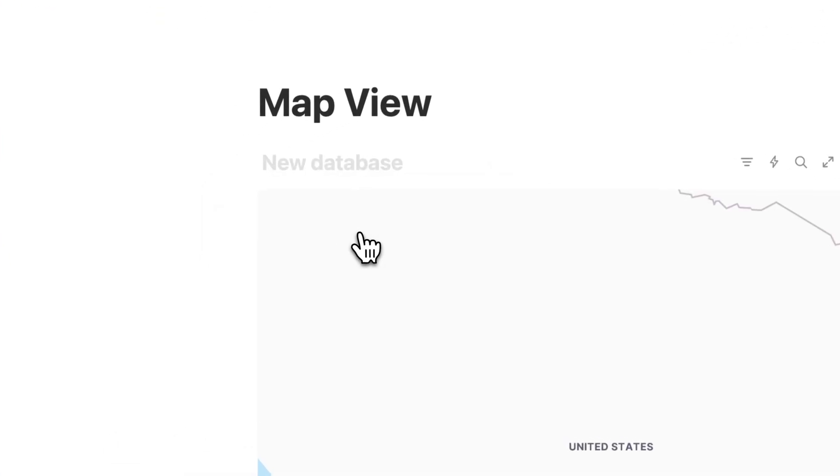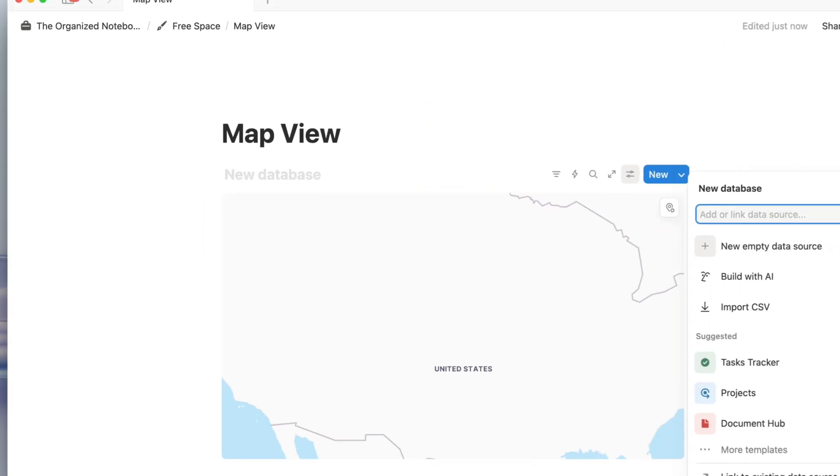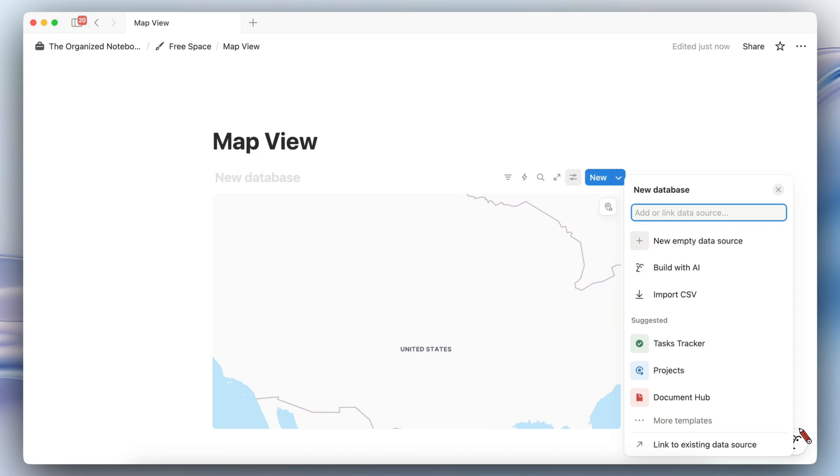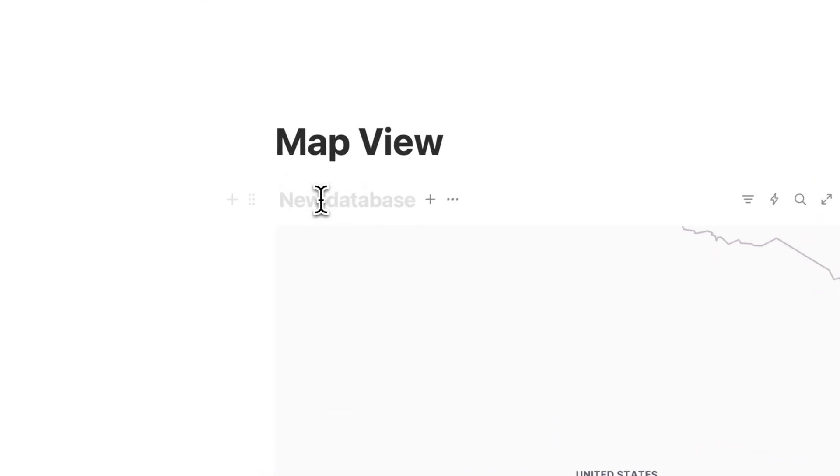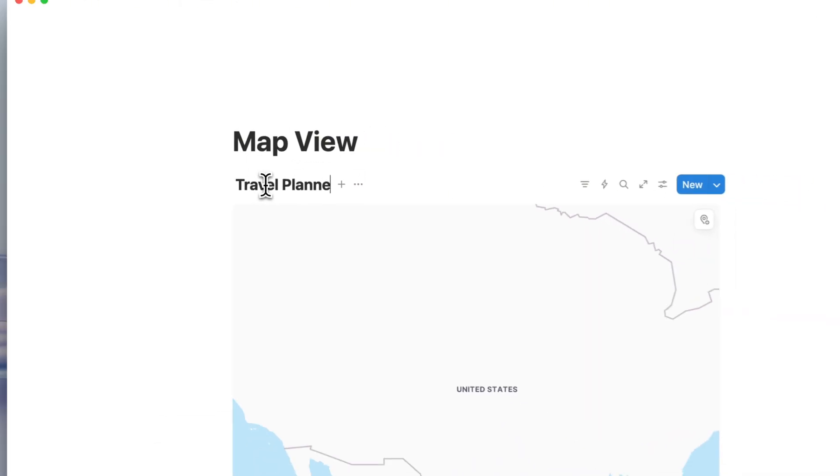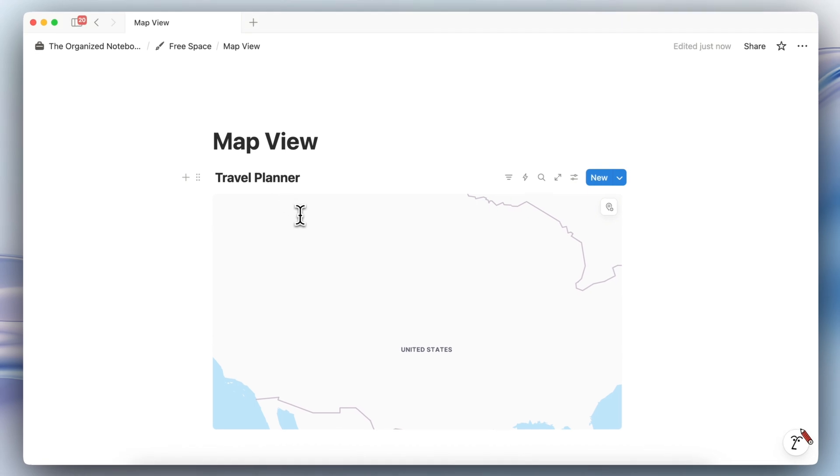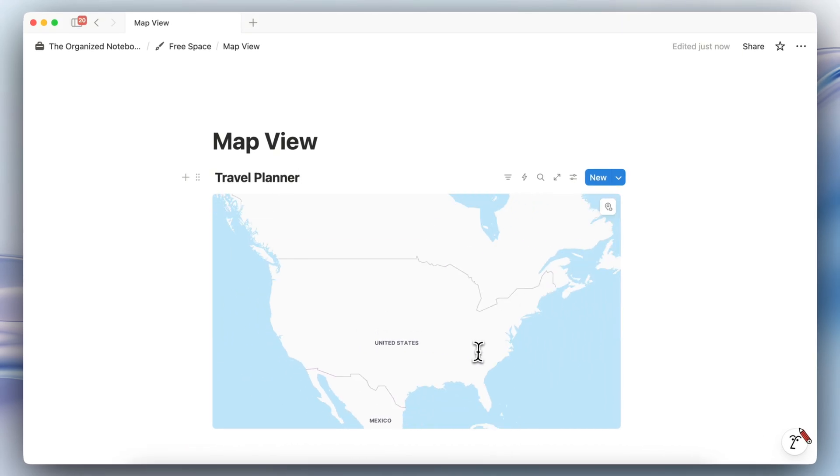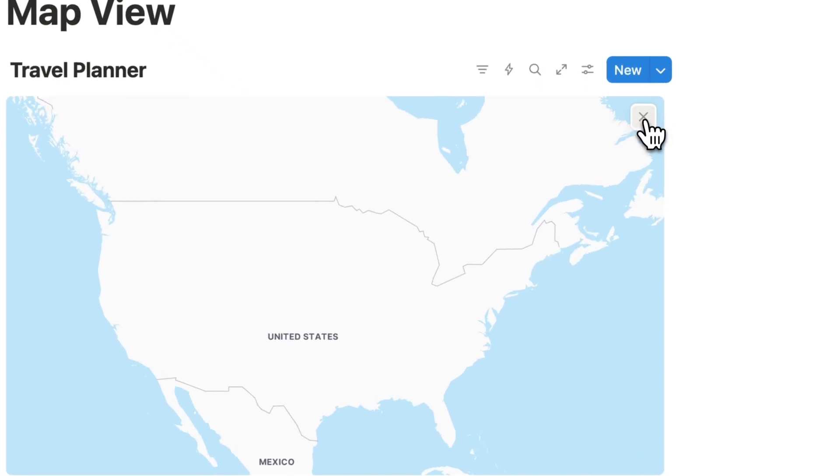Basically map view allows you to create a new type of database view which is called map view and it consists of various locations using a property called place. So let's say that you have a travel planner and you want to mark locations, you can do that with map view.